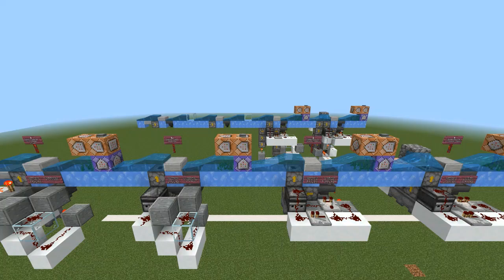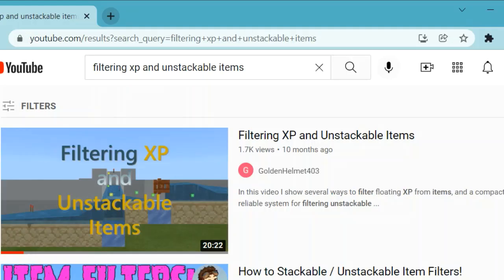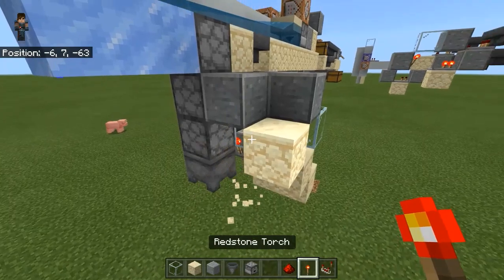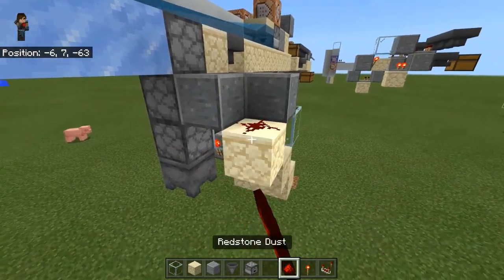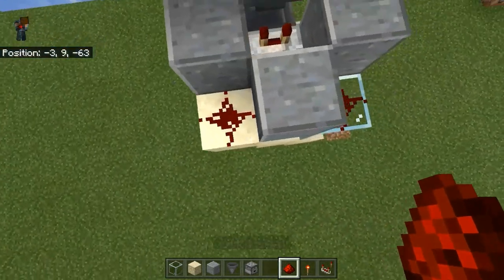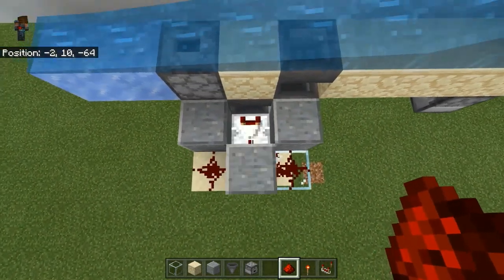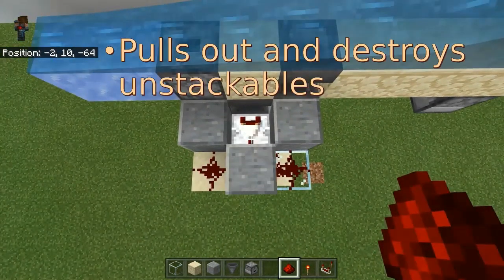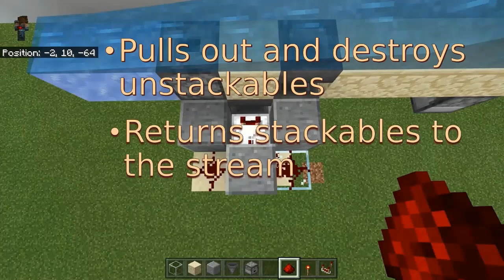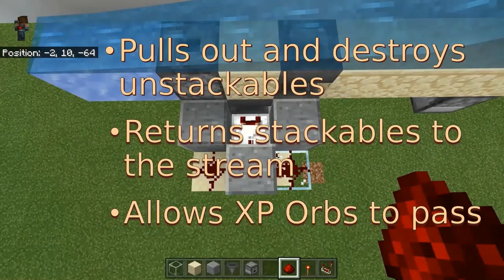Hello Minecrafters! In an earlier video about filtering mechanics for experience orbs and unstackable items, I showed how to make a filter that you can attach to a water stream, which pulls out and destroys the unstackables, returns stackables to the stream, and allows experience orbs to pass over.